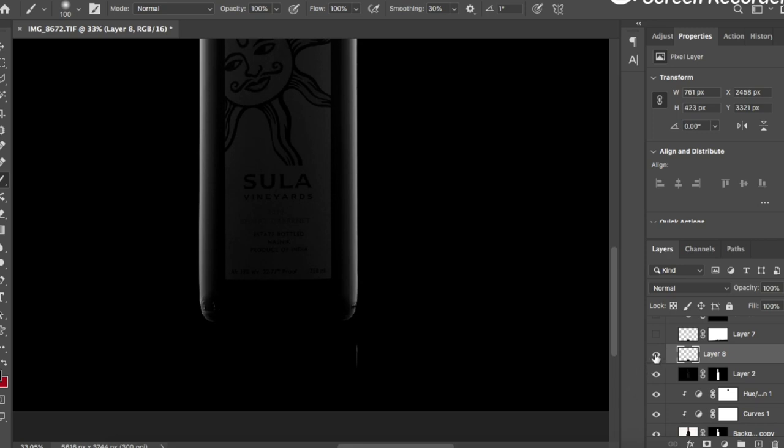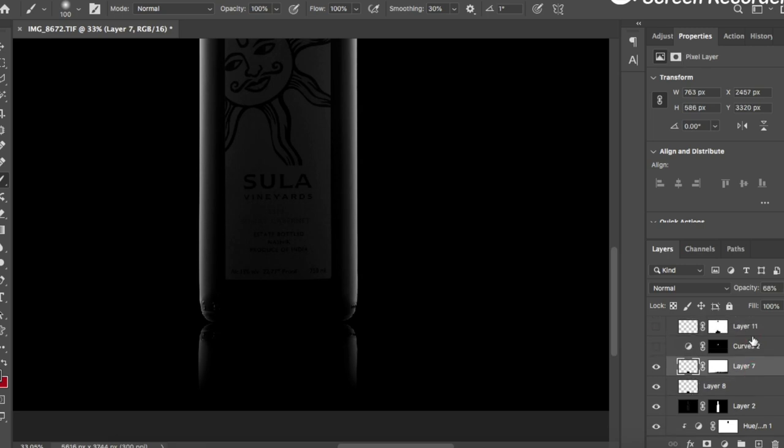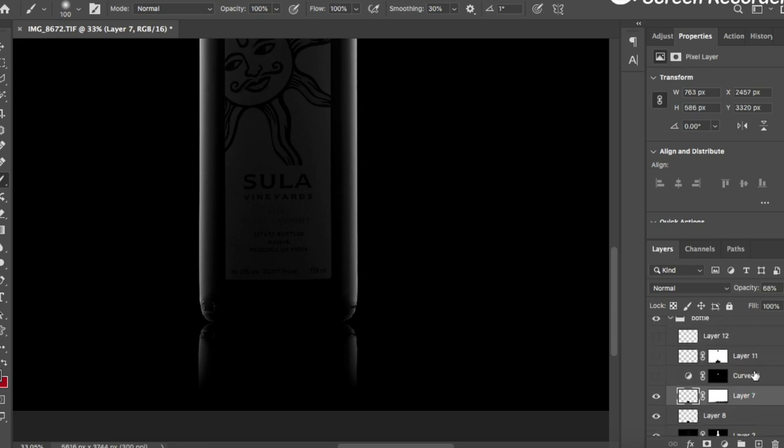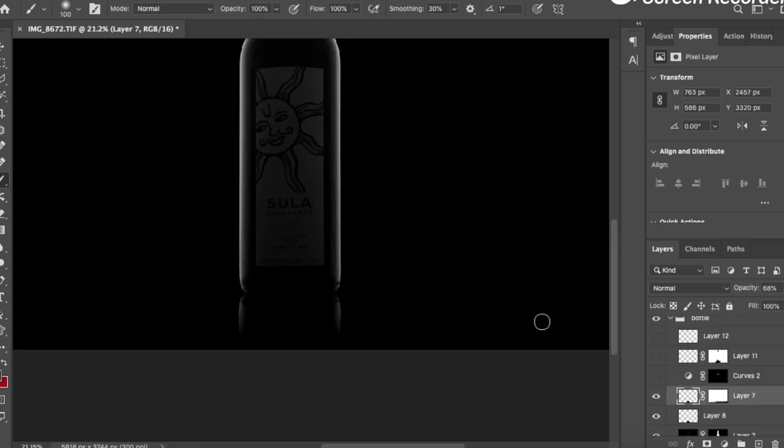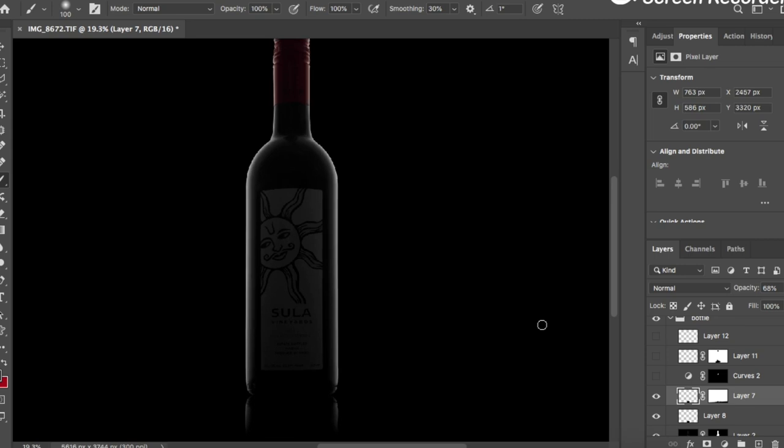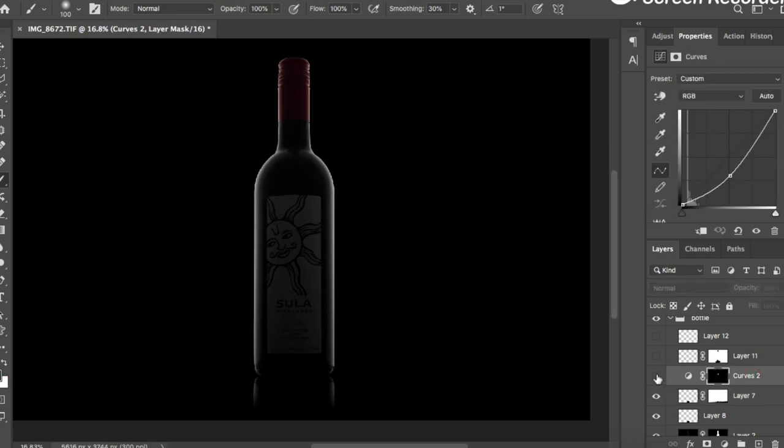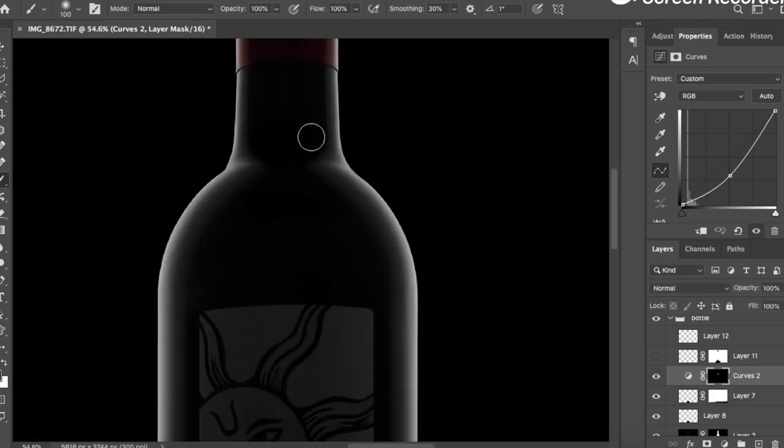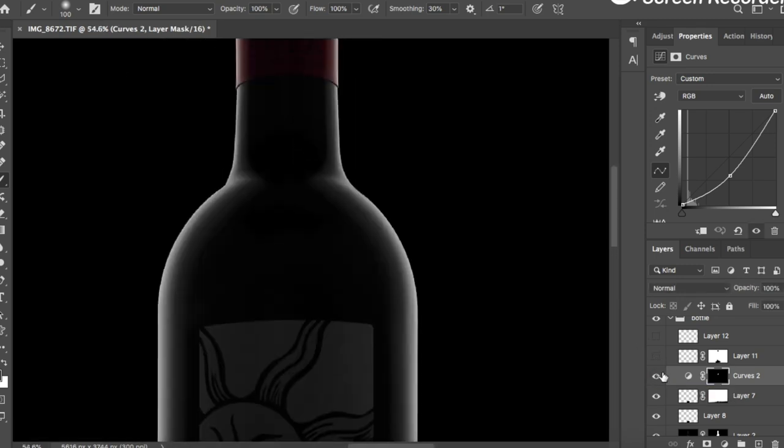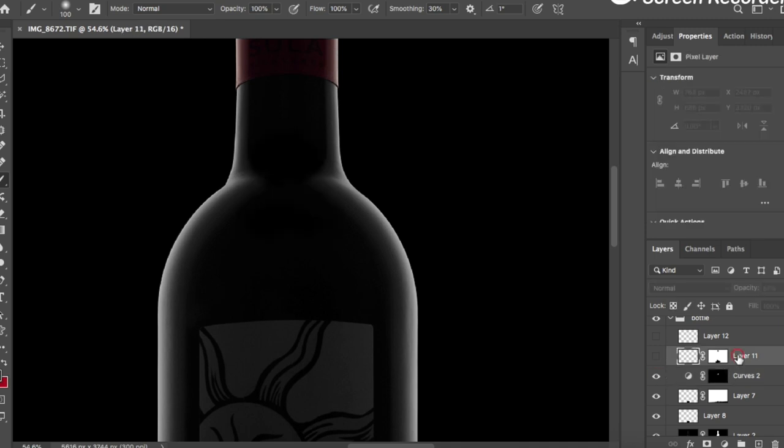I have removed the original reflection and created a symmetric reflection. I made this reflection more soft.